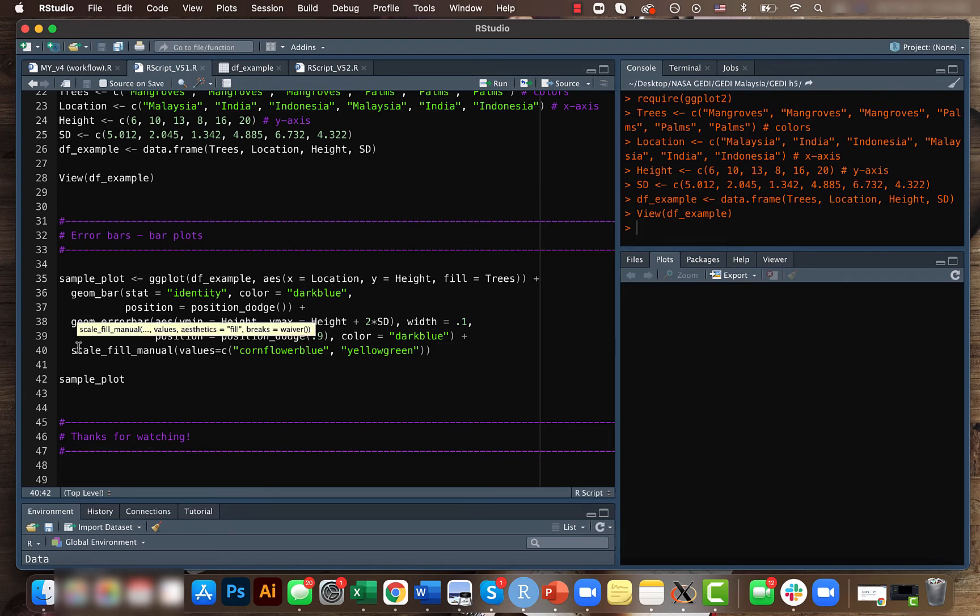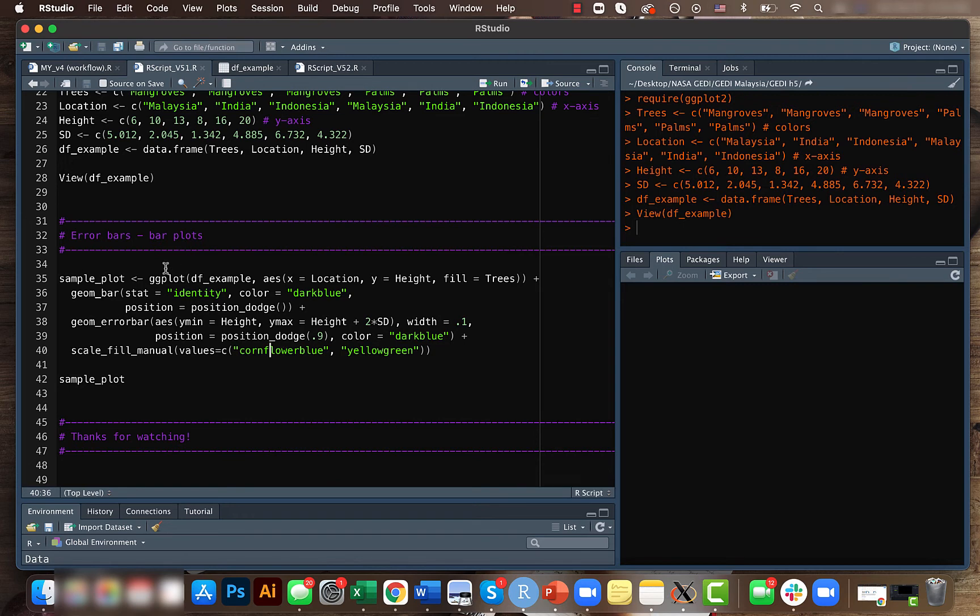And here we use the scale_fill_manual function and we are providing separate colors, so not the default one. Maybe we'll run this code so that it will be more clear.